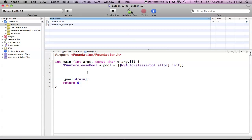Hello everyone, and welcome to lesson 17 of Objective-C on the Mac. In this tutorial, we're going to be continuing on with the memory management section, and we're going to be covering how auto-released objects work in Objective-C.